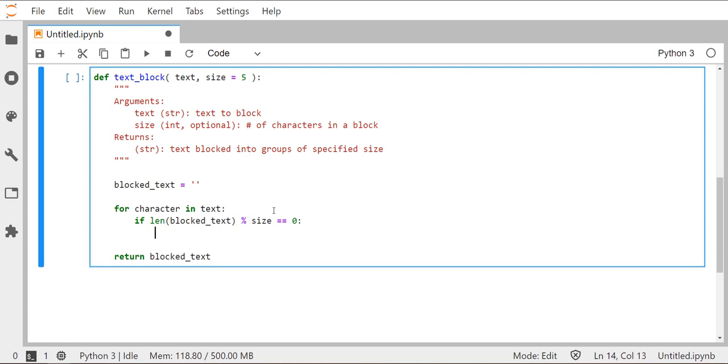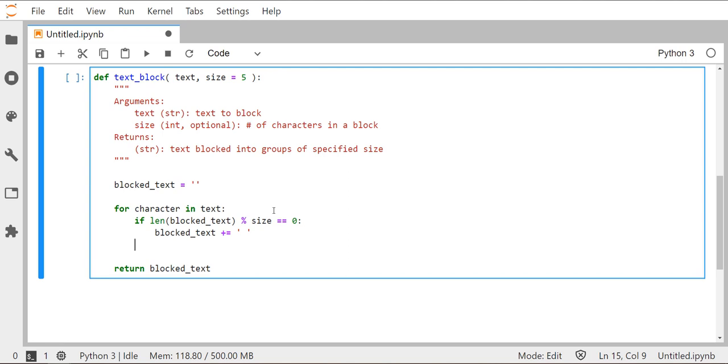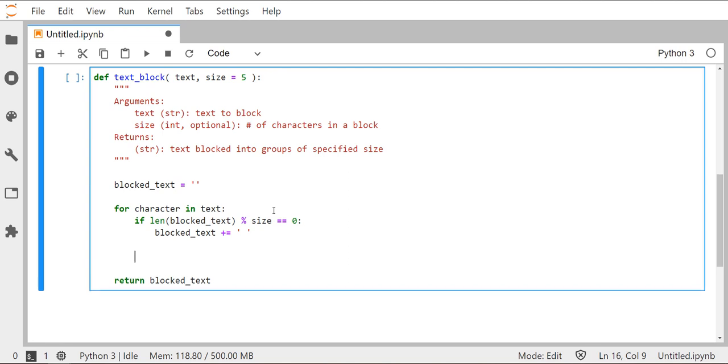Then I want to add a space before I do anything else. So like if there's already five characters in there, throw a space in. If there's ten characters in there, throw a space in. And then after that, after it's decided whether or not it's going to add a space, then I want to just move over whatever character is assigned to the variable character.